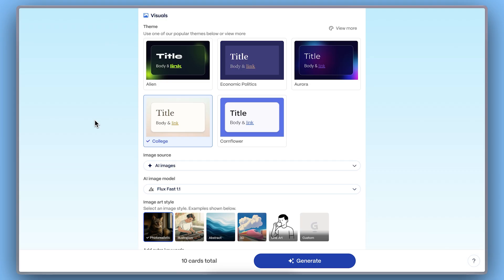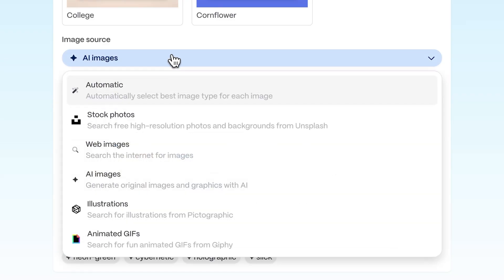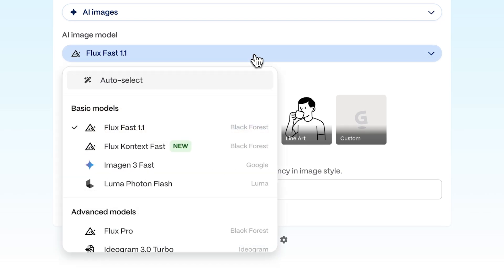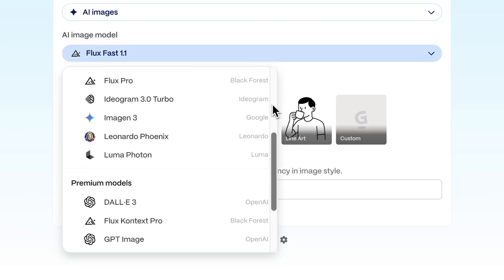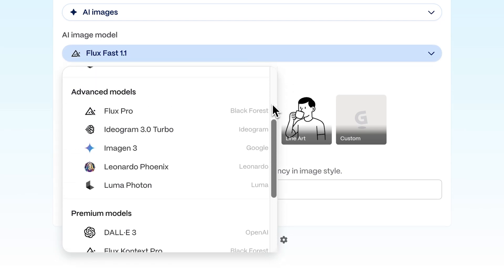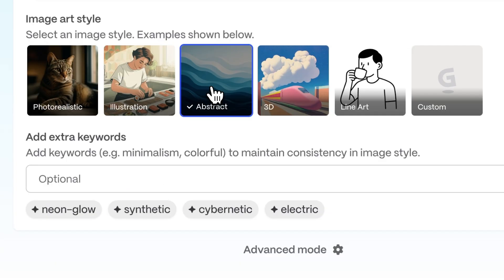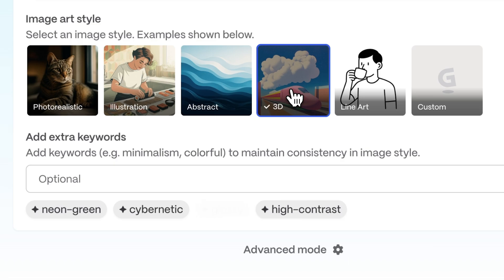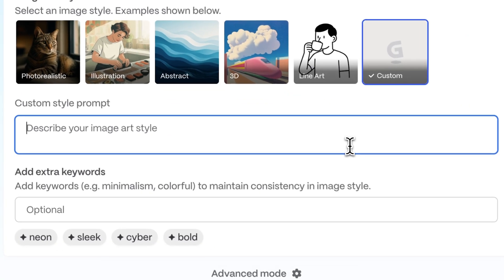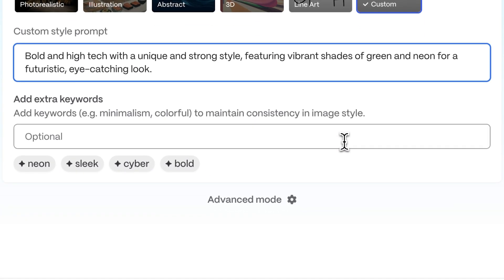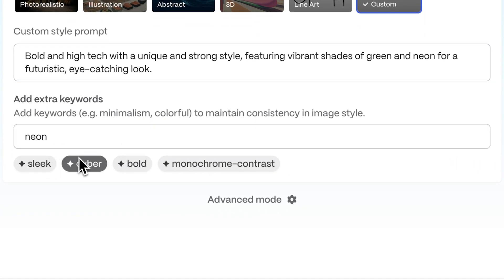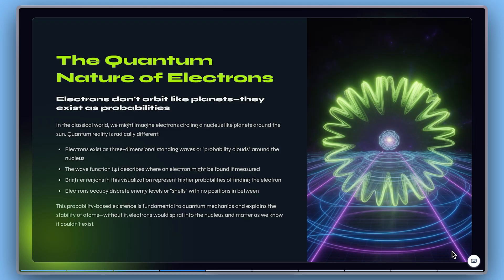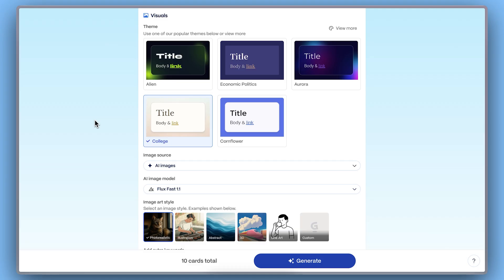Visuals Menu. Your visual tools, now in one smart hub. We've redesigned the visuals menu so you can find and fine-tune your images faster than ever. Let Gamma automatically pick the best AI model for your prompt. Choose from refined art styles and enjoy tighter theme integration, so visuals perfectly match your chosen design. It's everything you need in one place.